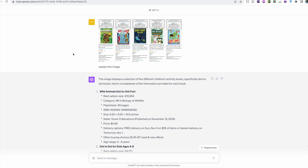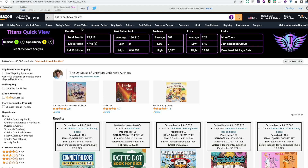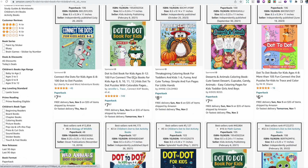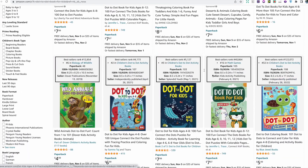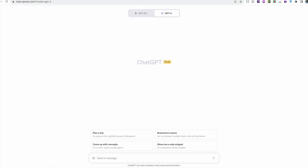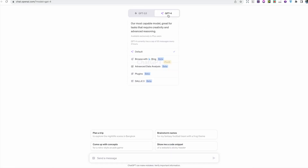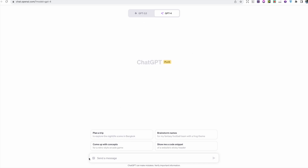I've been testing this out in several different ways. Initially, to see how it works, I went on Amazon, typed in 'dot-to-dot books for kids,' and took a screenshot of five books so I could upload the image to ChatGPT. To upload it, hover over GPT-4, make sure it's on the default option, go to the bottom text box, hover over the little square image icon, attach the image, and choose the file you want.